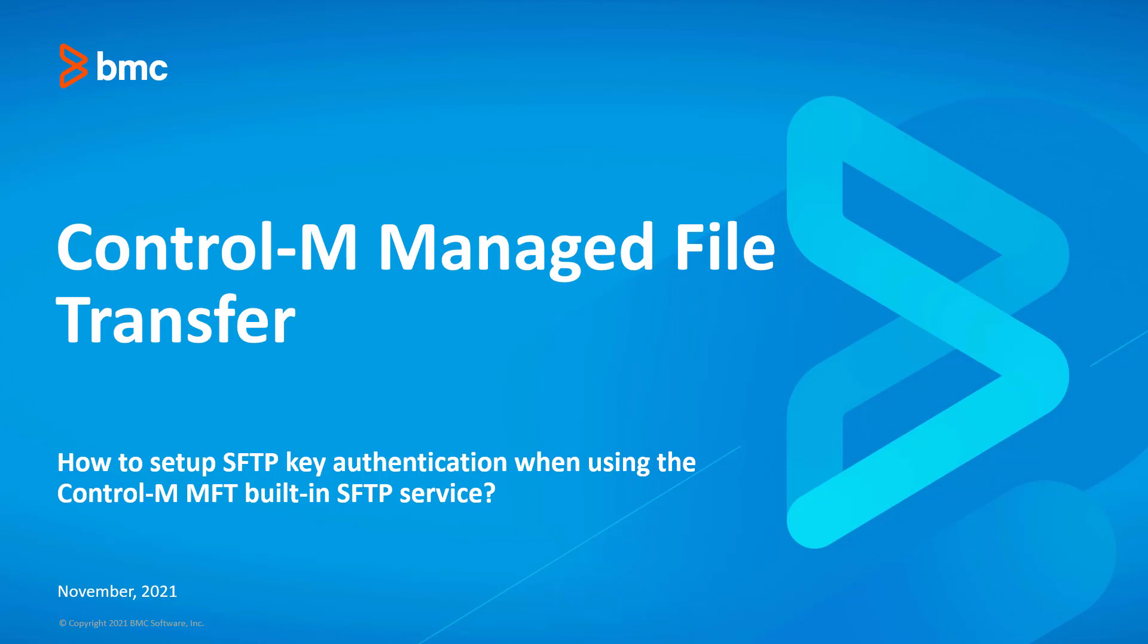This Control-M video shows how to set up SFTP key authentication when using the Control-M Managed File Transfer built-in SFTP service.